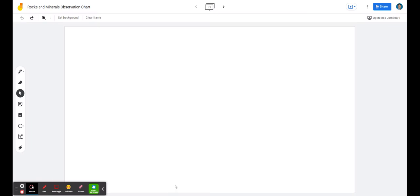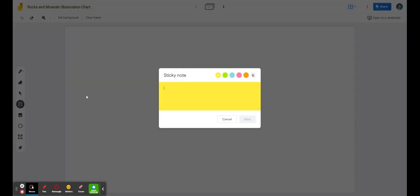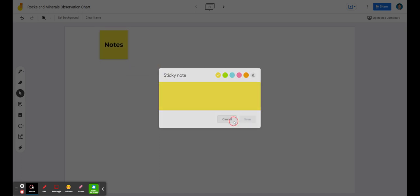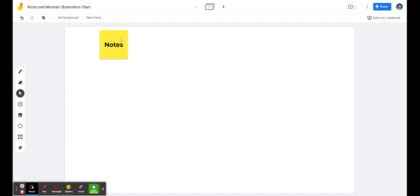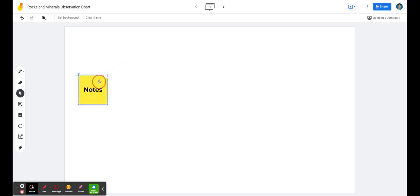This is a quick video to show how to use Jamboard to create an observation chart. An observation chart is where you may or may not have a shared image that you would then add different sticky notes to, and have those words show up so that sticky notes could be placed in different places.